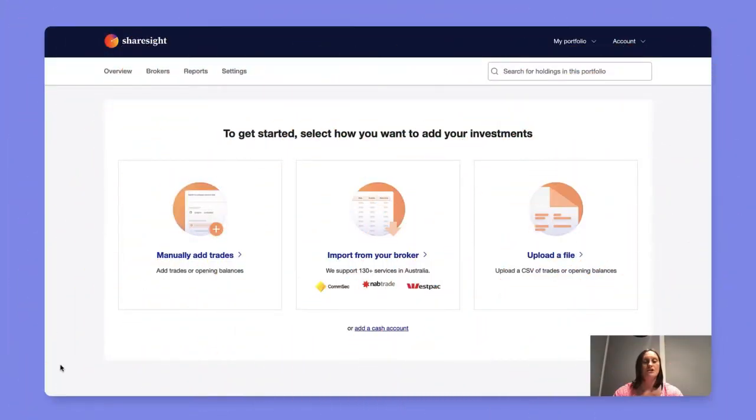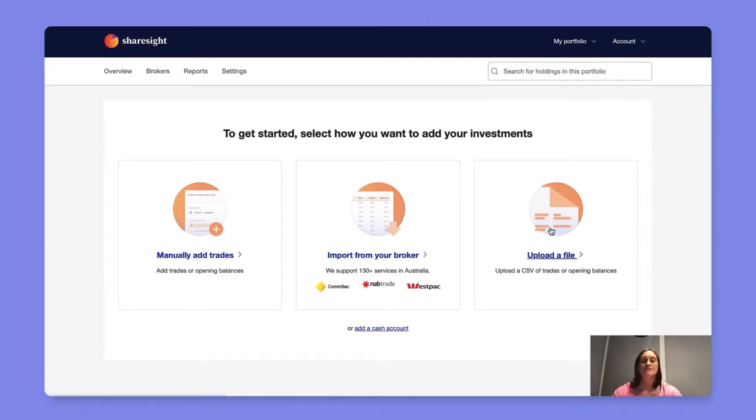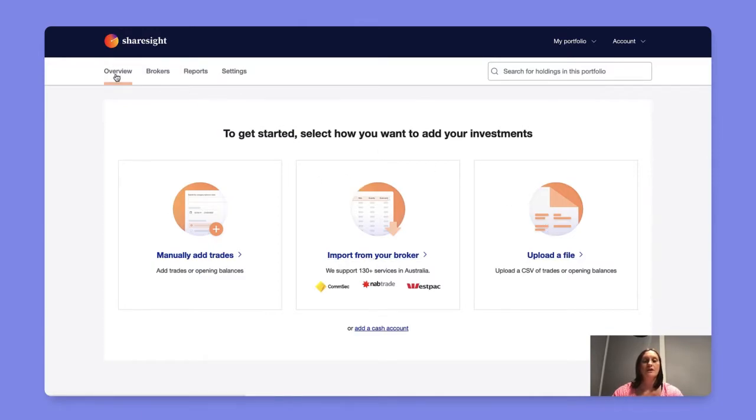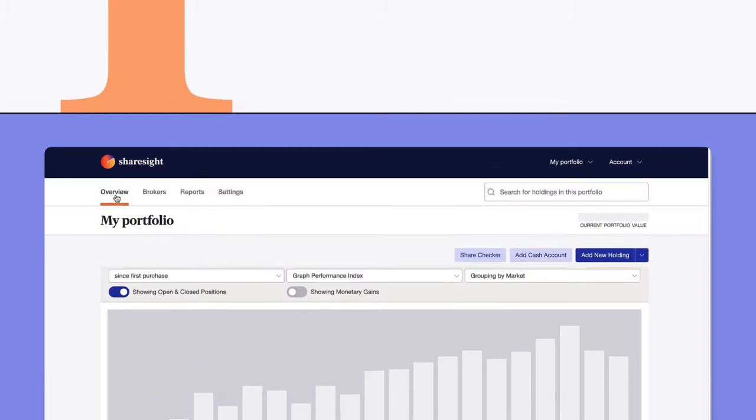When you first sign up to ShareSite you'll see this page which gives you three different options for adding your initial investments into ShareSite. Once you've done that you can start to add your holdings from the overview page.